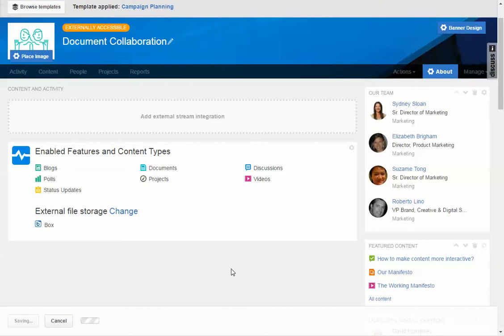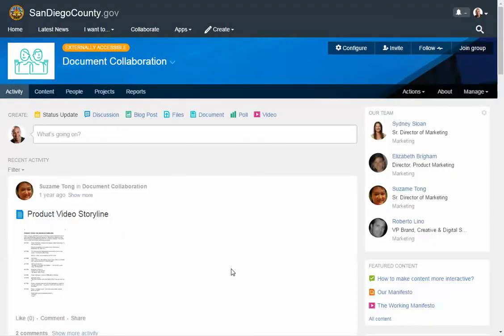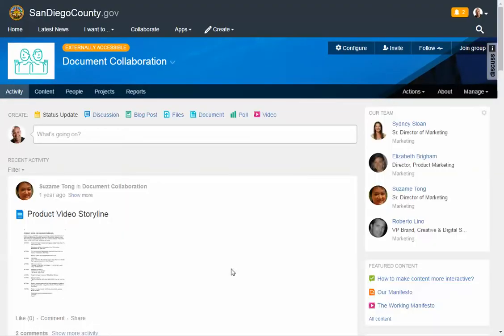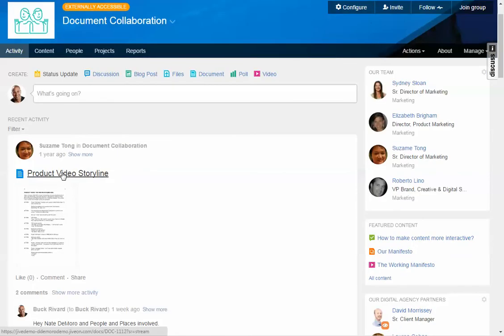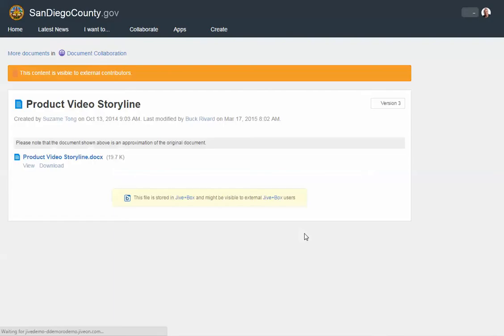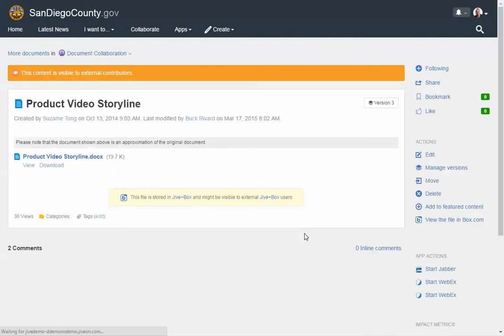And so if you take a look at how this looks, basically we have the binaries living wherever they exist, but we really Jiveify it. We surround it with the Jive UI, the Jive user experience. So in this case, this product video storyline, if I click on that, it's going to open this up, it's going to have the particular document which is stored in Box, you'll see right there, it's stored directly in Box.